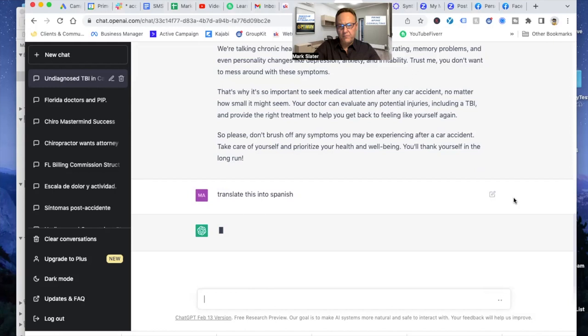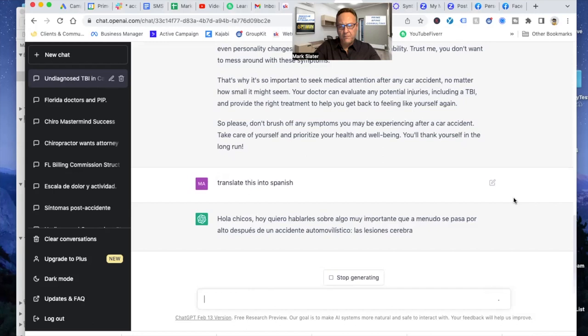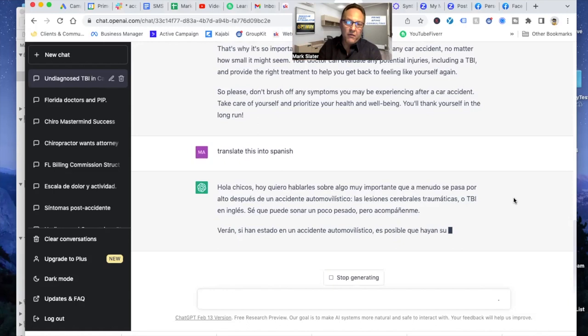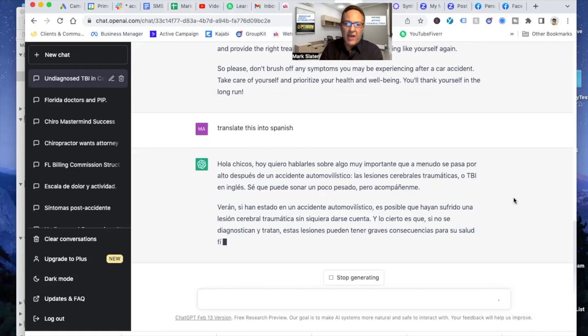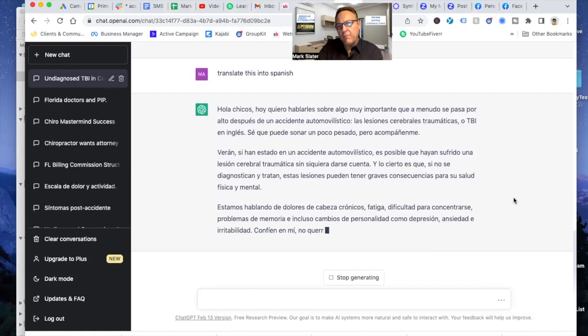So let me tell you the value of this. Well, you can see the value. So we had a doctor at this mastermind. And he said, Mark, for the past four months, my staff has been trying to translate the Rivermede concussion questionnaire for patients. They fill out this questionnaire, right?